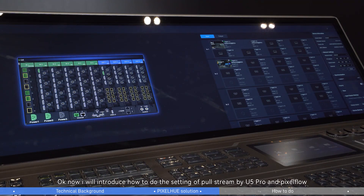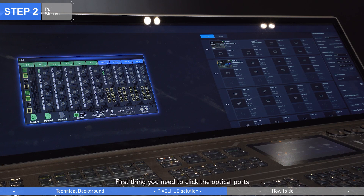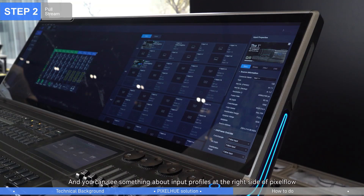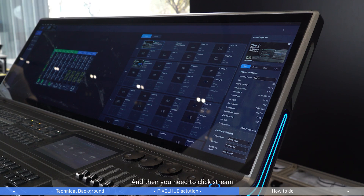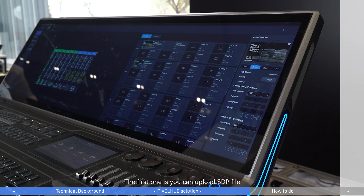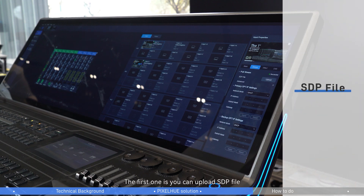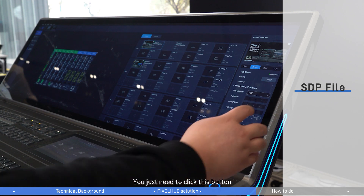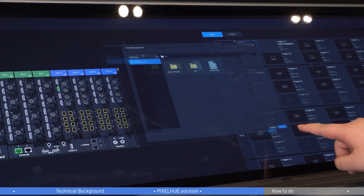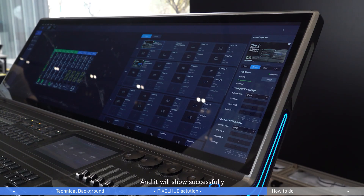Now I will introduce how to configure Pull Stream using U5 Pro and PixFlow. First, you need to click the optical ports, and you can see input profiles on the right side of PixFlow. Then click Stream. We support two different methods for Pull Stream configuration. The first is to upload the SDP file — just click the button and select the SDP file. It will show a success confirmation.